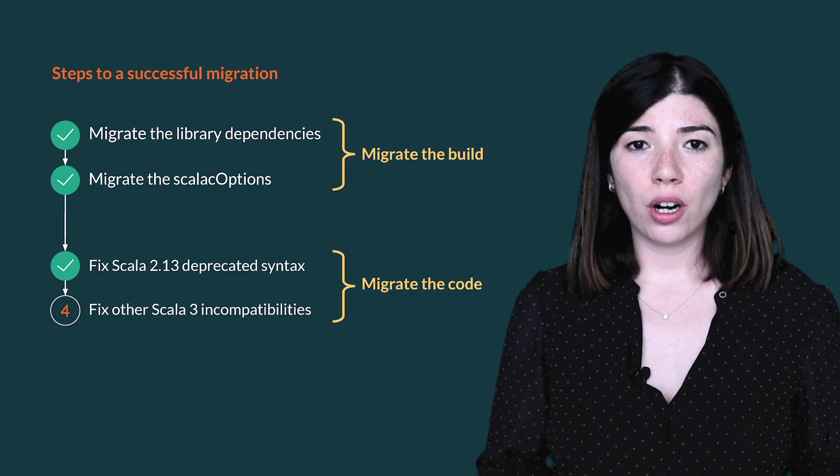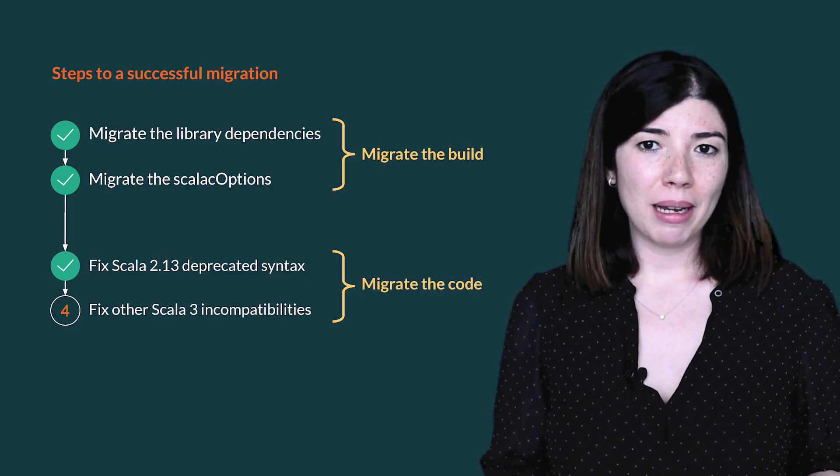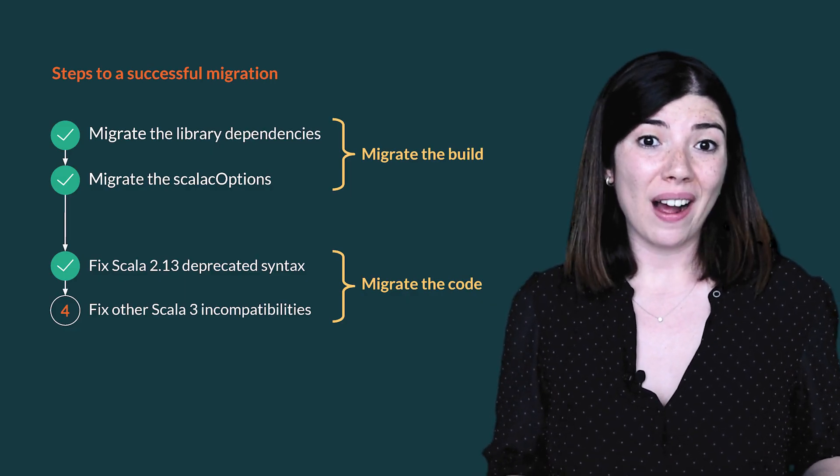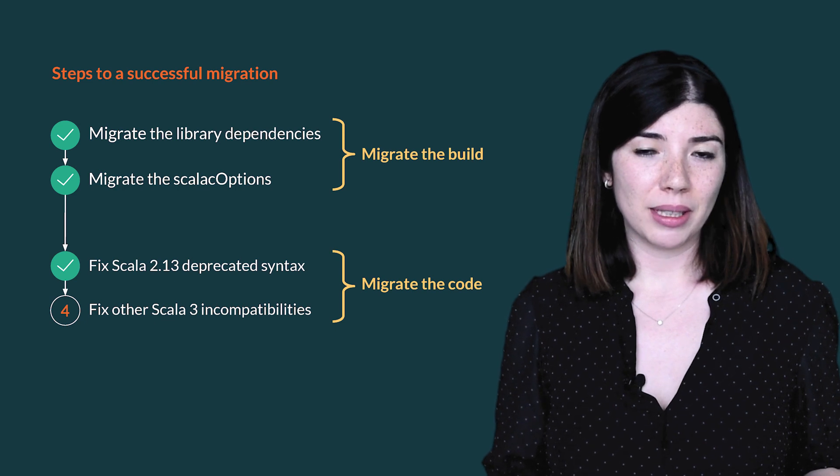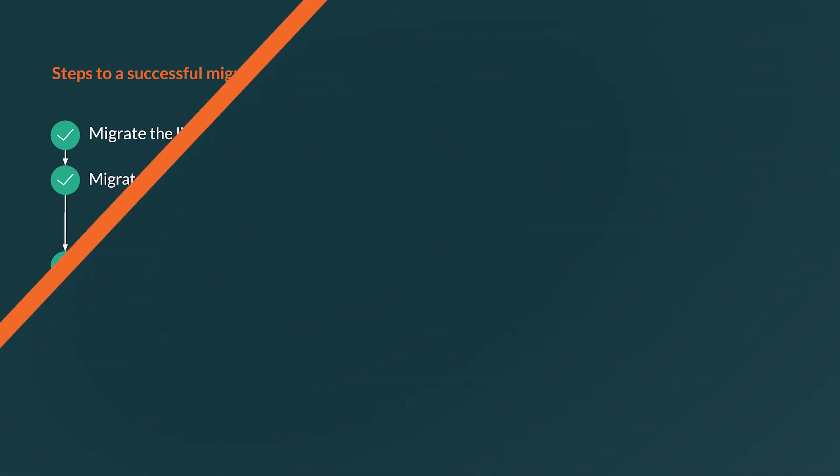If your code still doesn't compile, it may be linked to other incompatibilities. So let's jump to the last step.